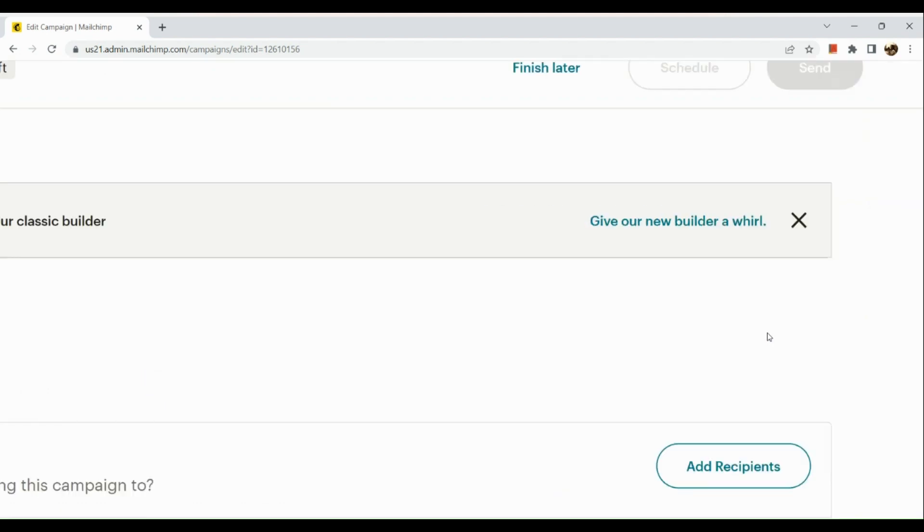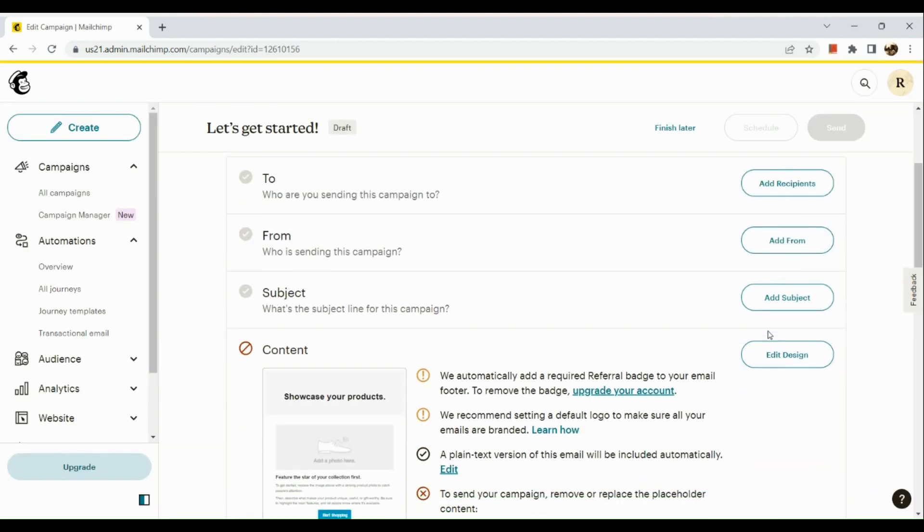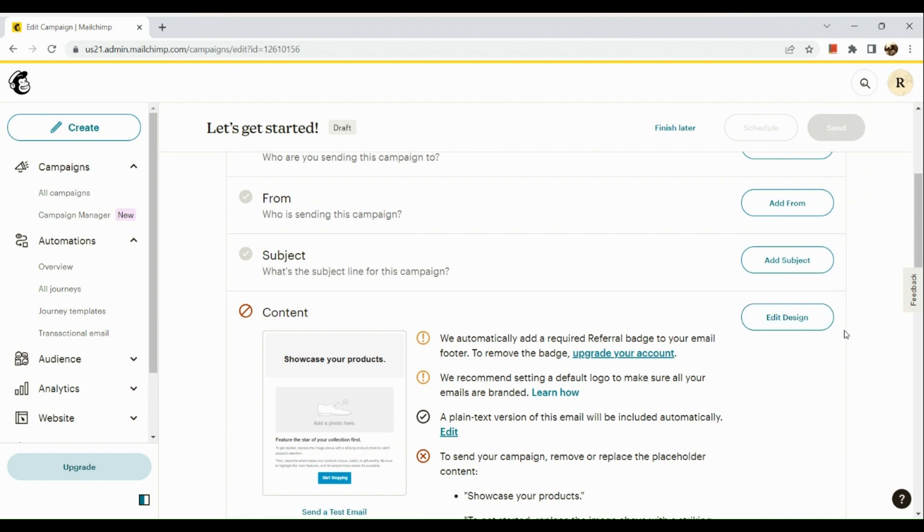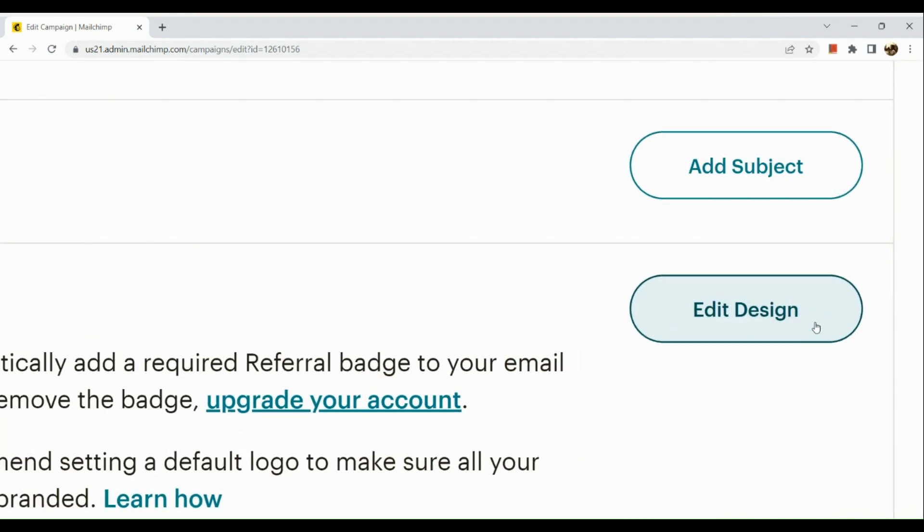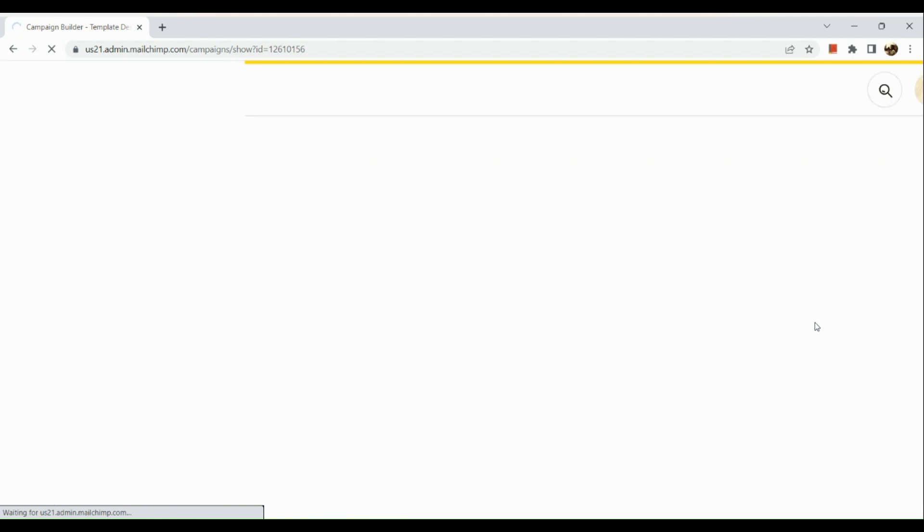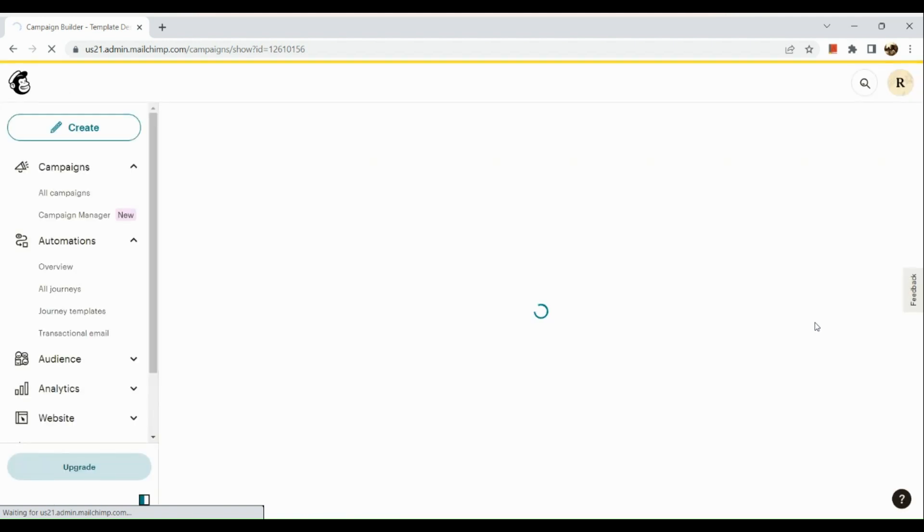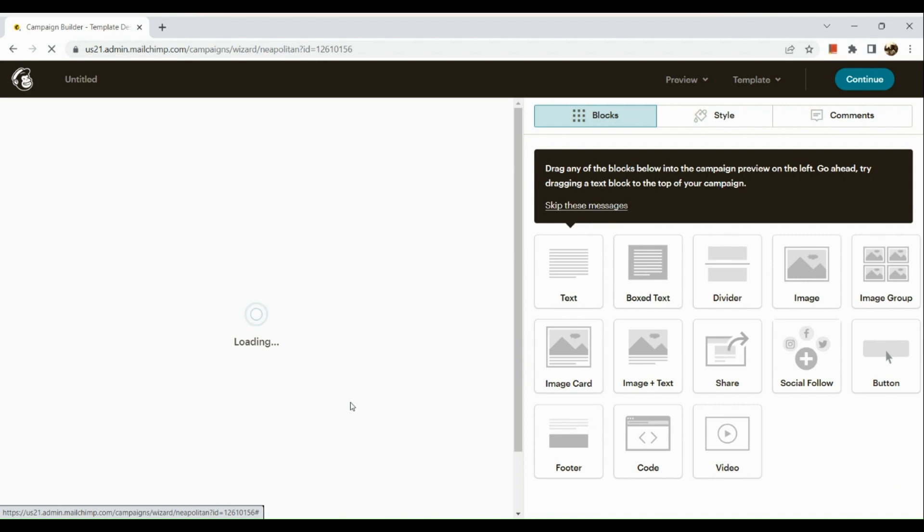Now what we're going to do next is go to the Content section and edit the design. When you click on the Edit Design button, you'll be routed to your campaign builder page where you can edit your email.